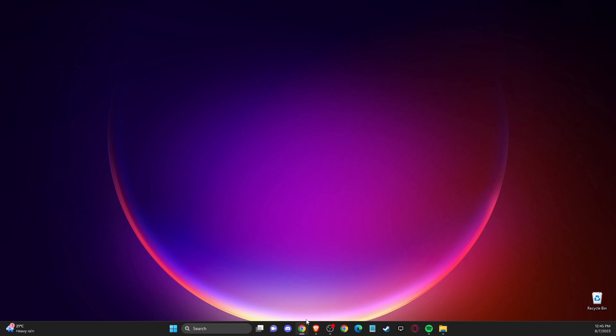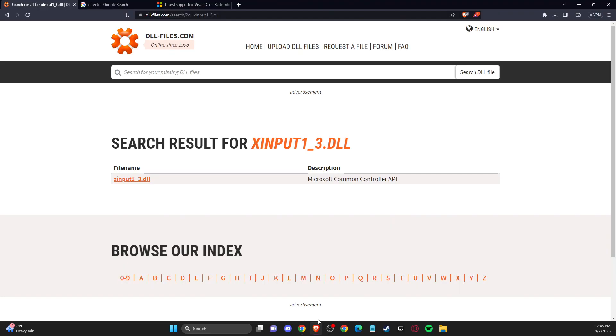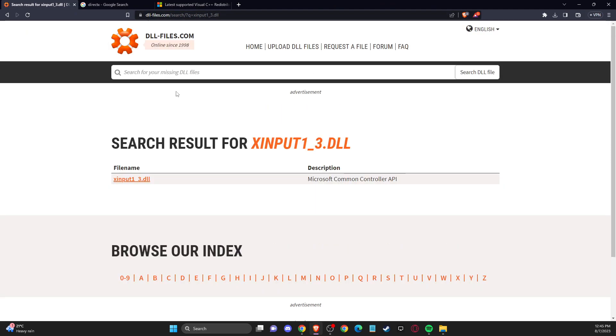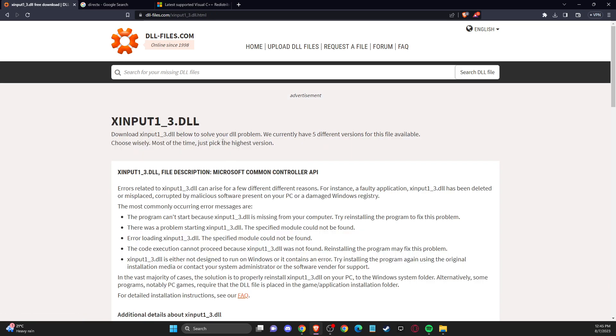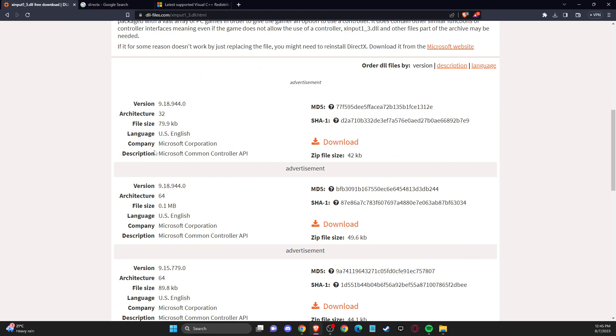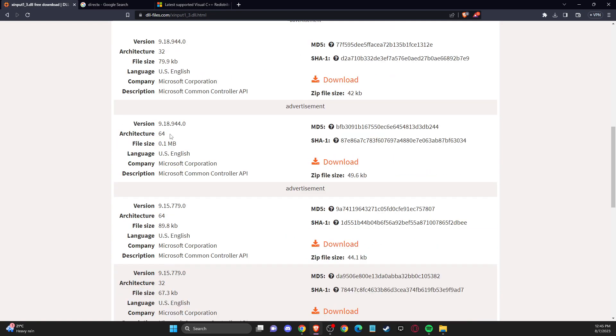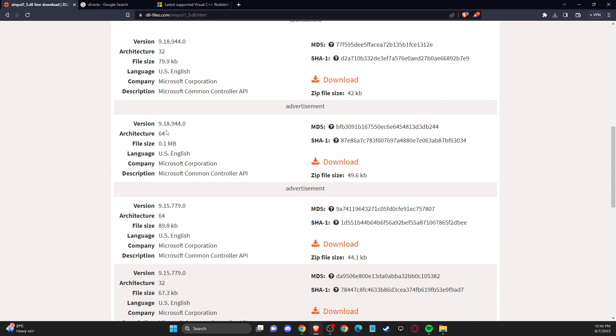First of all, what you need to do is open up your browser and go to the website dll-files.com. Then write xinput1-3.dll in the search, and you should see this file name here.